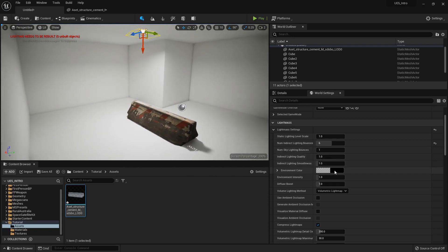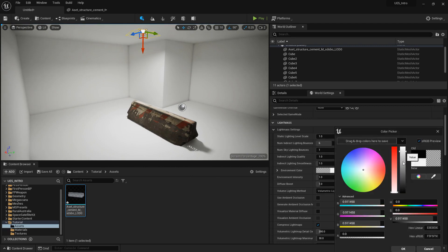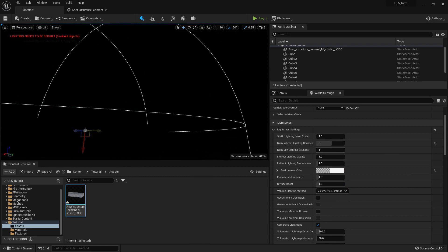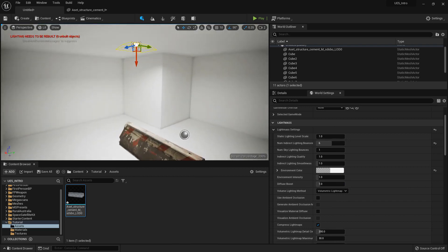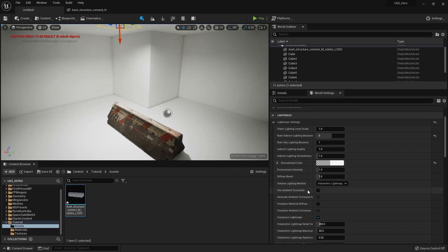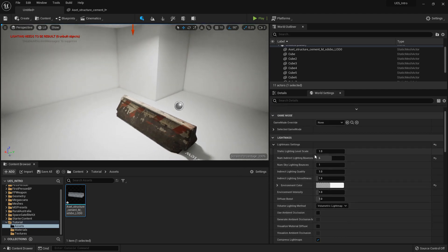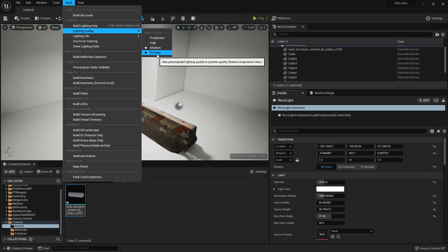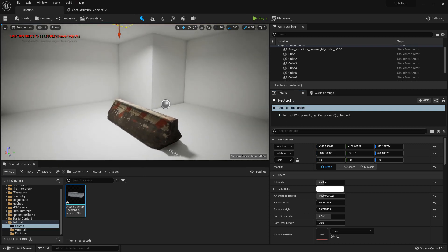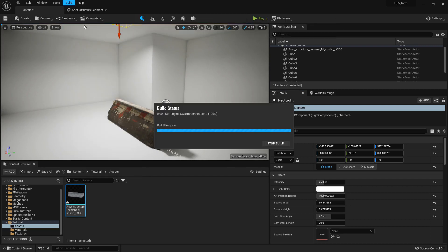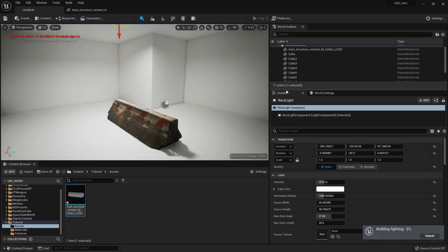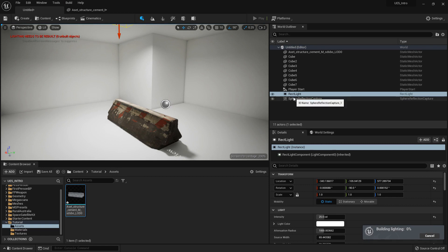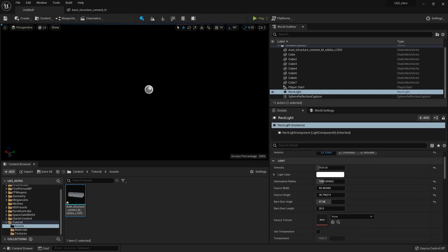The environment color setting — I sometimes set it to white because it basically means the outside space is theoretically not going to be pitch black. Once those settings are in place, we can go to Build, temporarily set quality to Preview just to check that everything is working correctly, and then build again. Light baking is an iterative process — you go back and forth until you get exactly what you want. I also noticed I had not added a skylight, which may be causing issues.